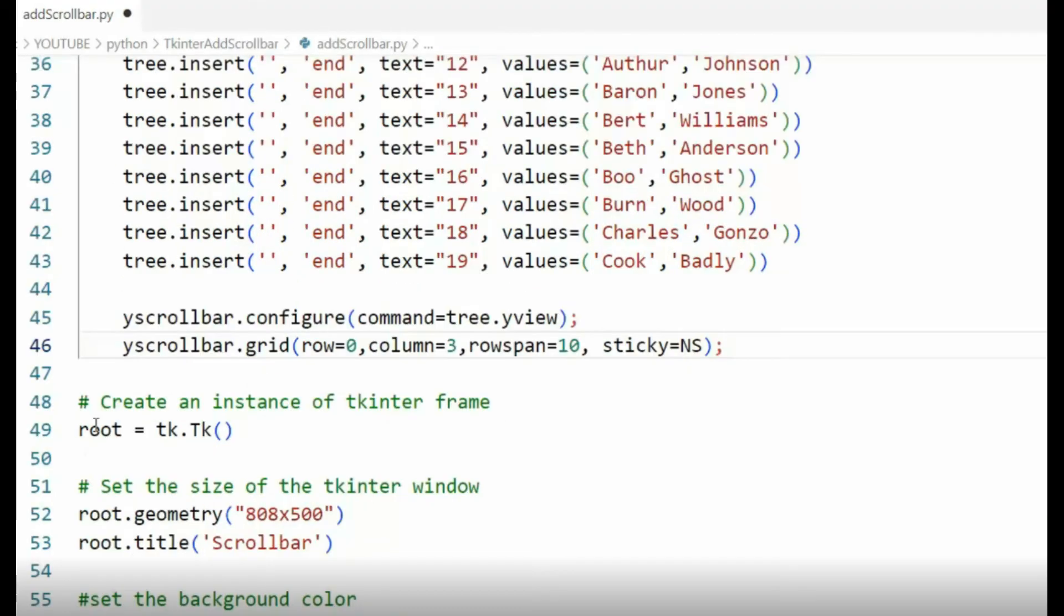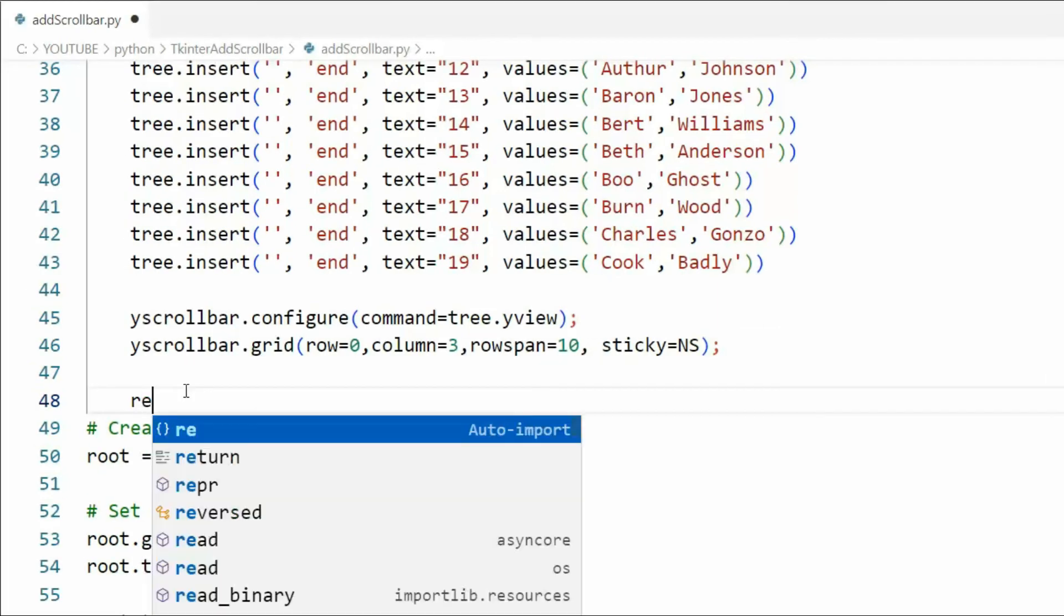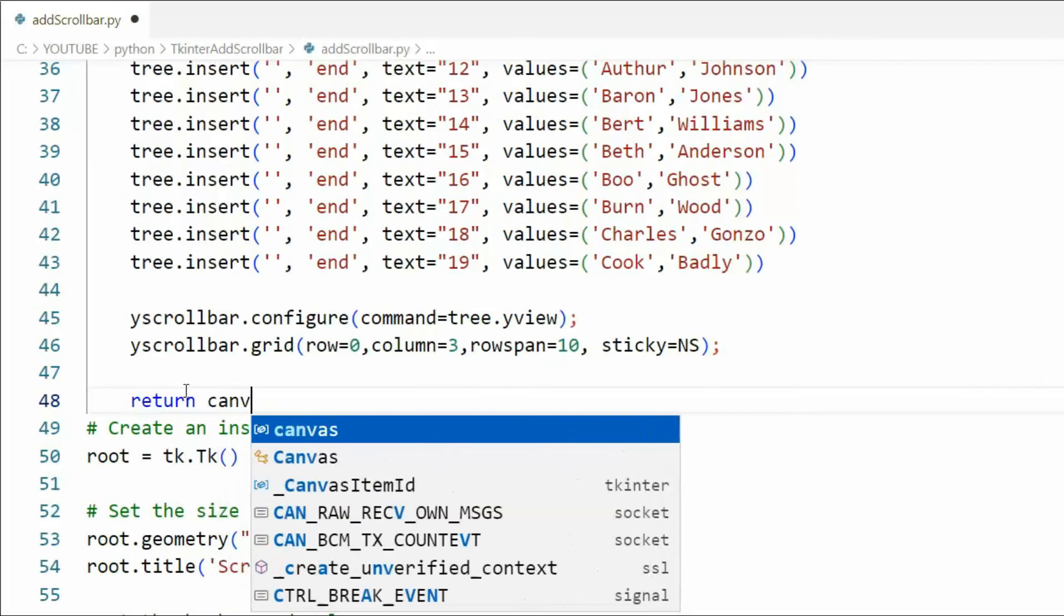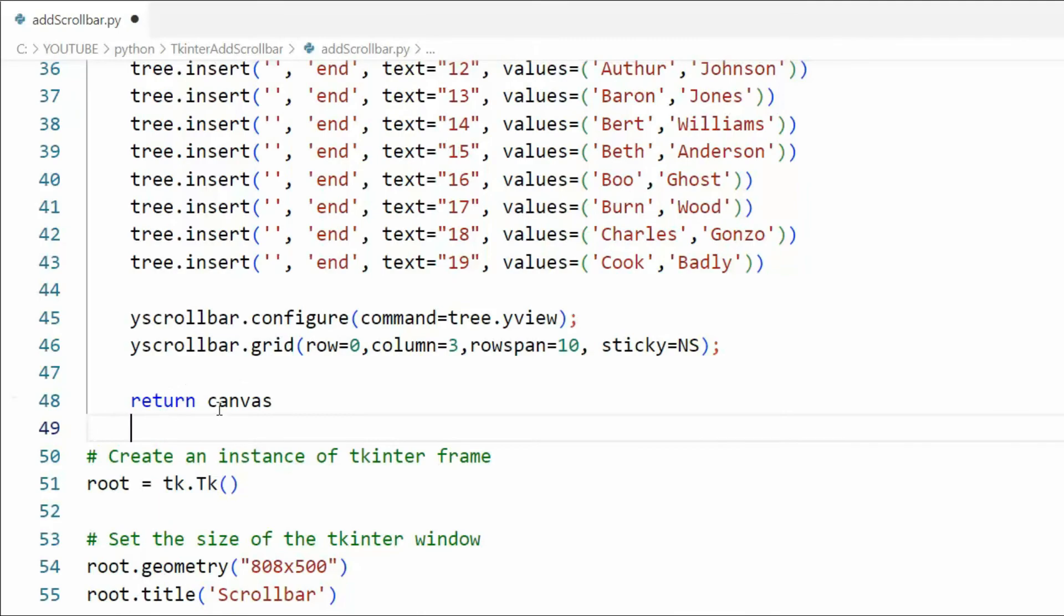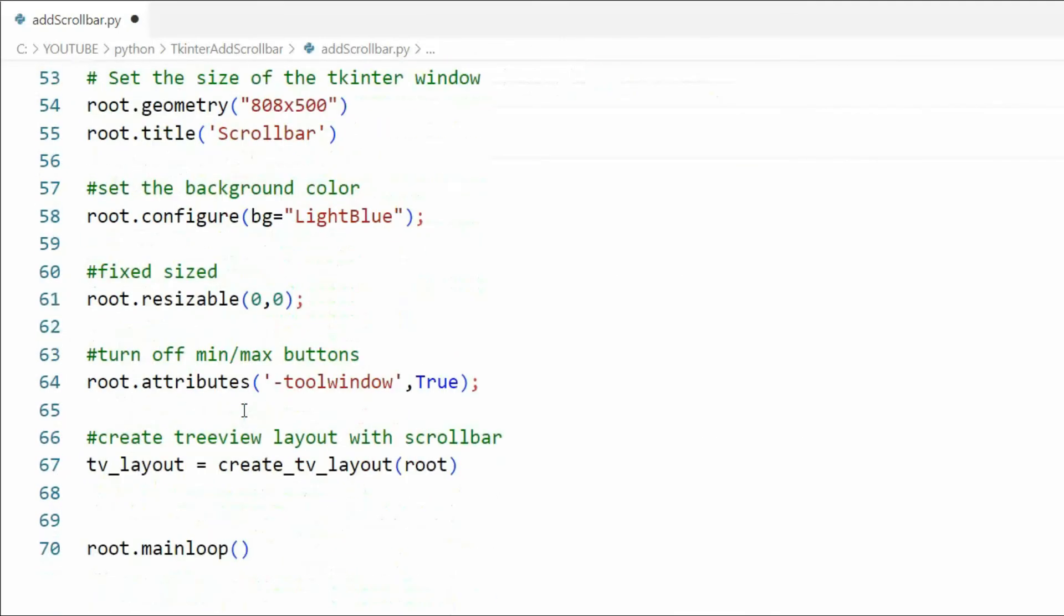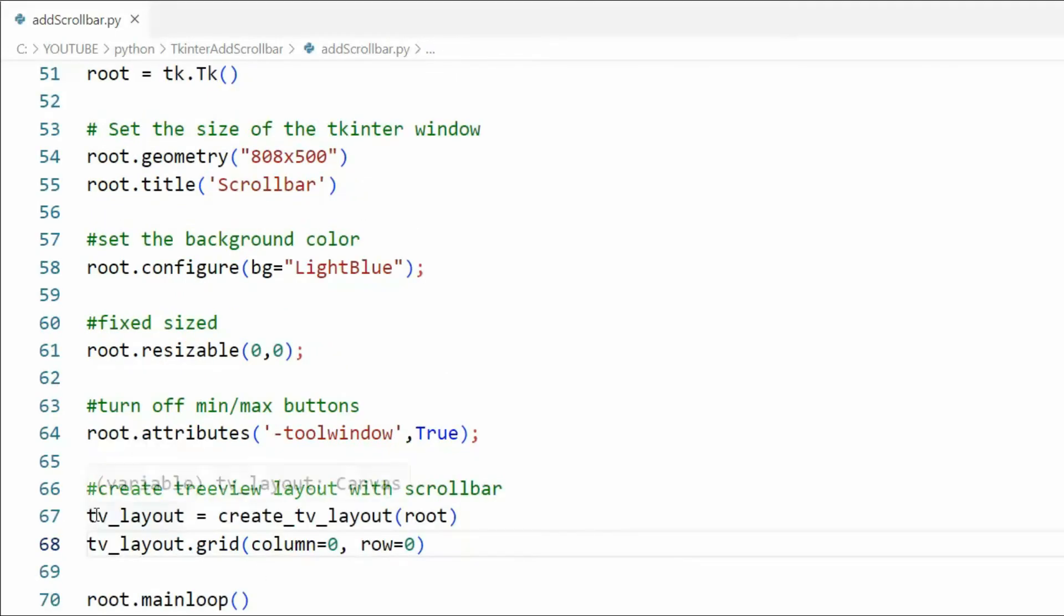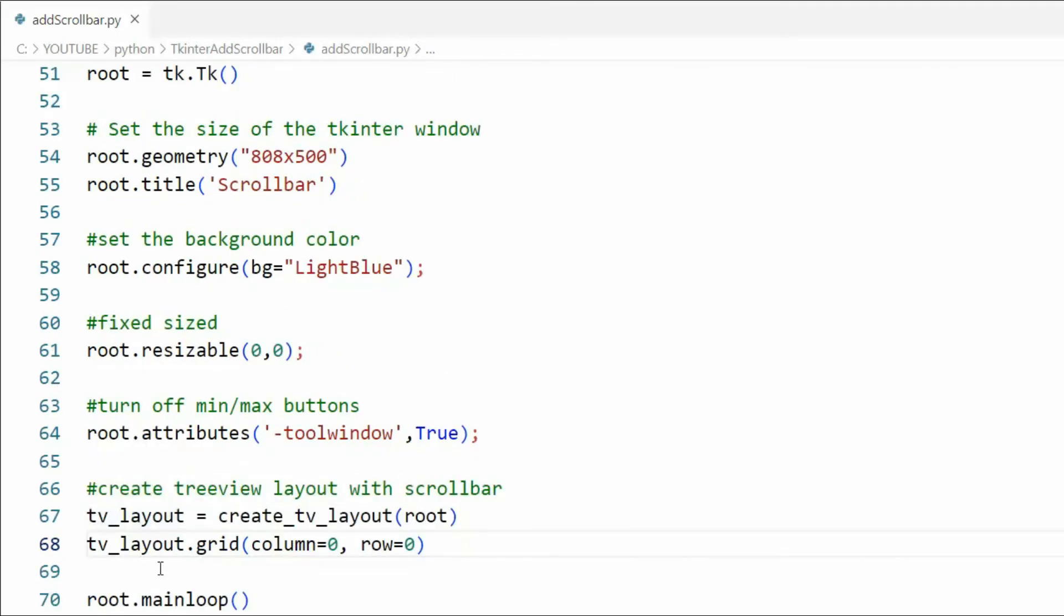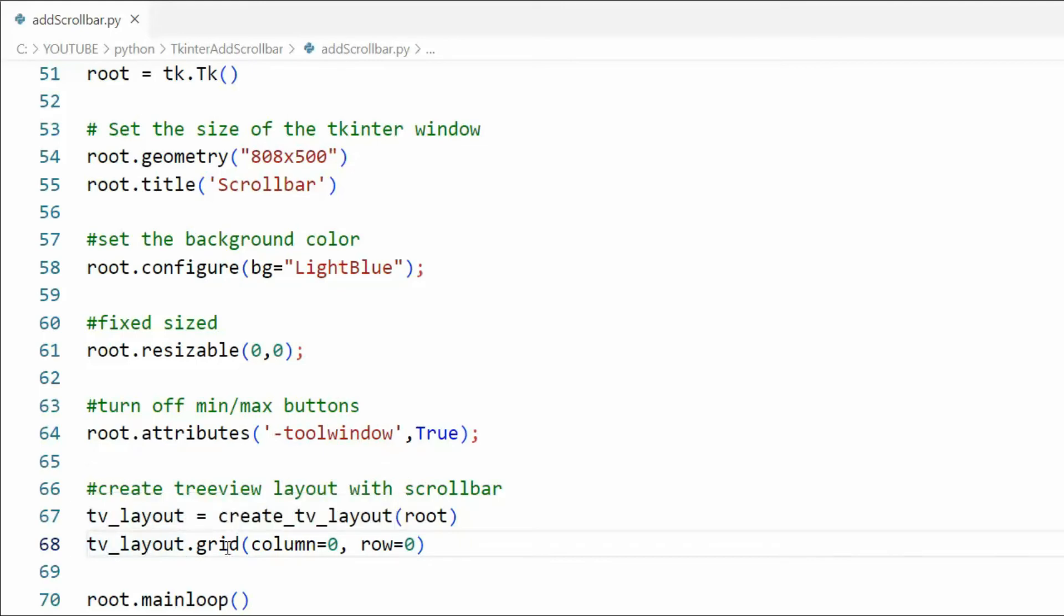On line 45 let's configure the scroll bar's command to the tree view control's yview. Now the tree view's yview is a method for connecting a vertical scroll bar to the scrollable widget. Let's apply the grid function to the vertical scroll bar return canvas. Now notice this return value actually comes into the variable tv_layout. And now we got the return value tv_layout. I'm now going to say tv_layout.grid column zero row zero.